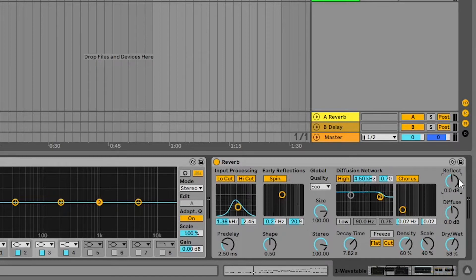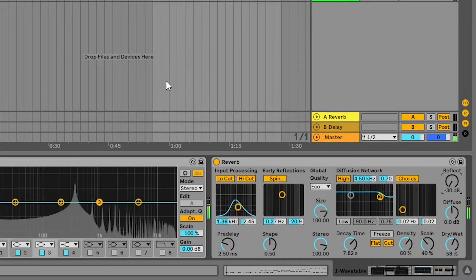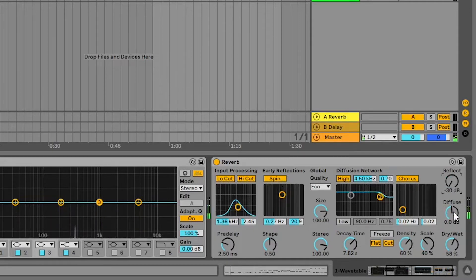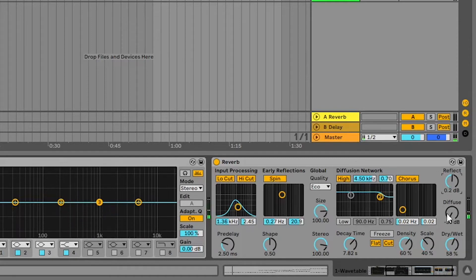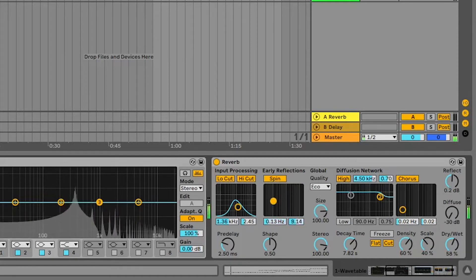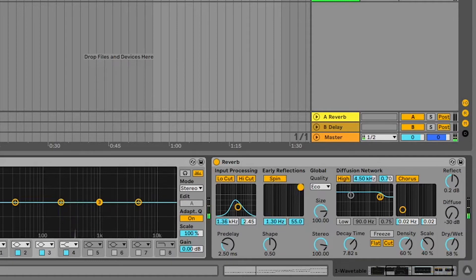When you turn the diffusion network down you can just hear it alone. When you turn the early reflections off and then on, you hear the early reflections clearly — that is the early reflections part of the sound.